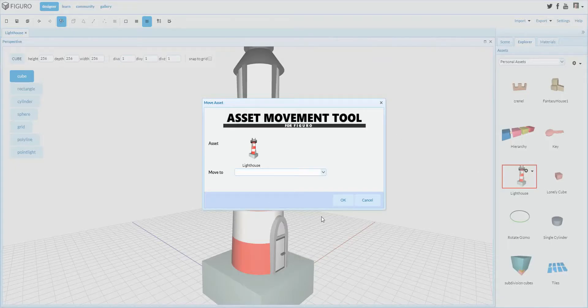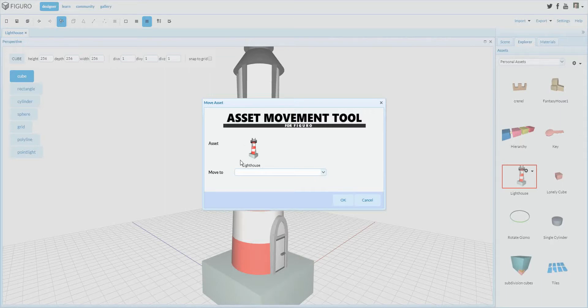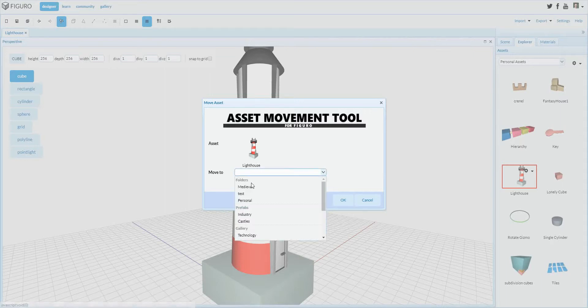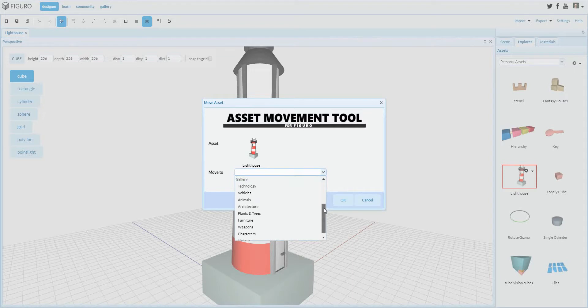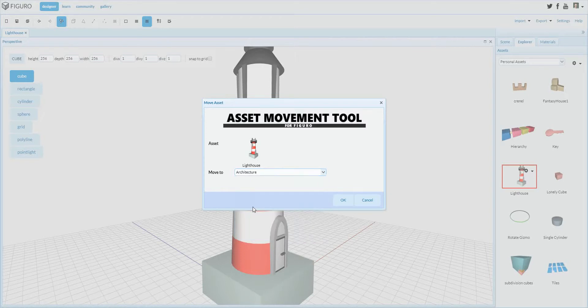This opens up a small window in which you can see your selected model, and you can move it to another folder or one of the gallery categories. For example, if I want to move this to the Architecture category, simply select it and press OK.